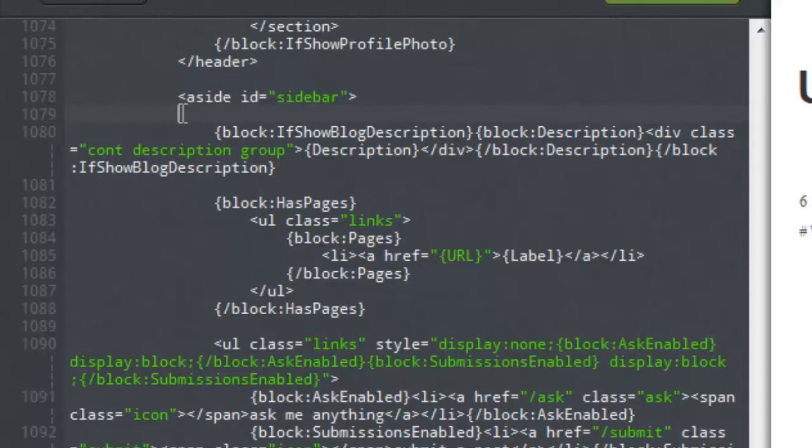You can do this in several different ways. For the purposes of this tutorial we're going to use a widget from twitter.com.